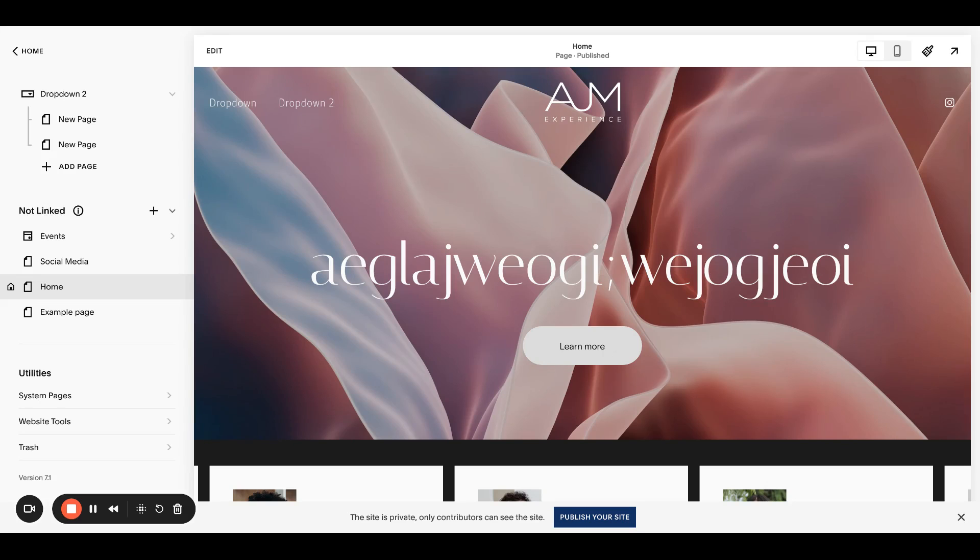Hello, welcome back to AJM Learn. Today I'm going to show you how to change the logo on one page of your site or remove the logo on one page of your site. So we'll start with changing it.